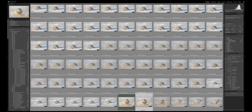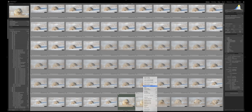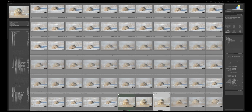I've already processed this raw file, so I'm going to create a virtual copy — right-click, create virtual copy — then reset it and process from scratch so you can see absolutely everything I did. As you can see, there are a lot of photographs here of this particular cat.